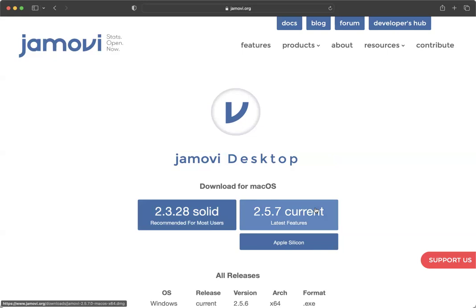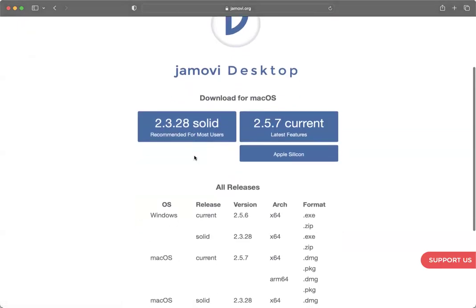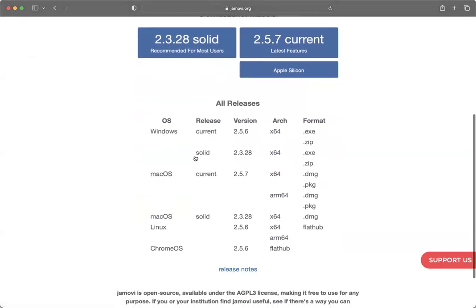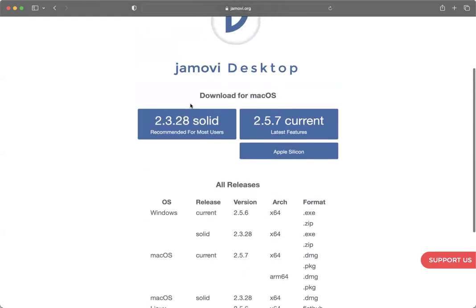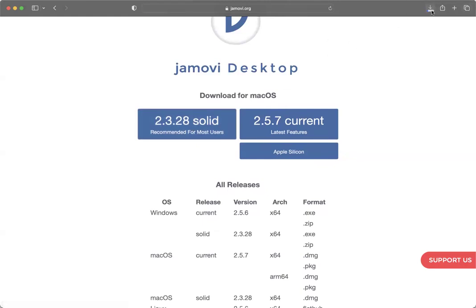And so there are some cool, more recent features, but we're not going to be using those for class most likely. So I have the solid downloaded and what you do here is you can always check your operating system and decide what you want to download. But I'm going to click on solid and it's going to download here.